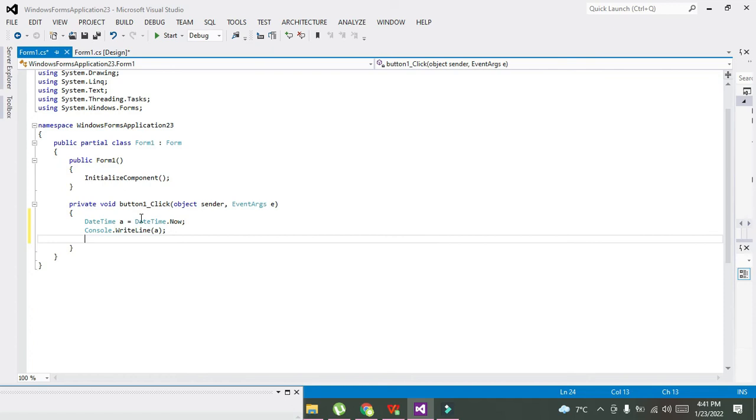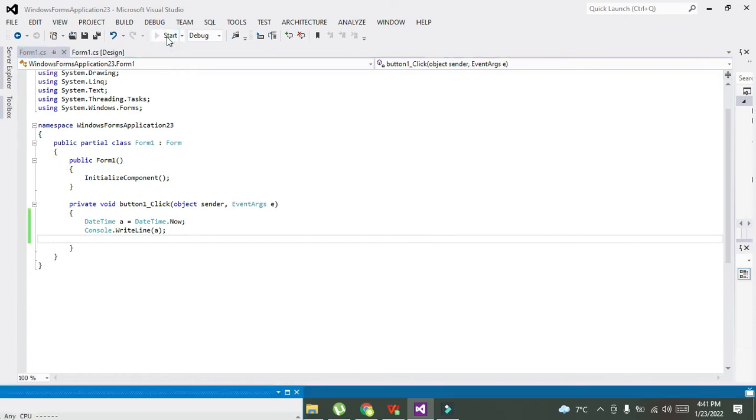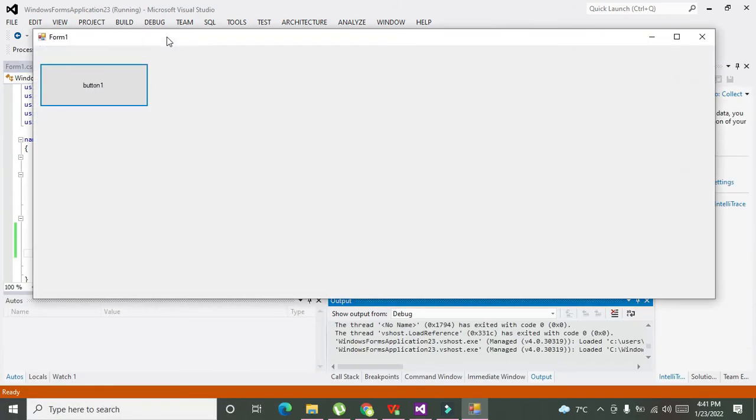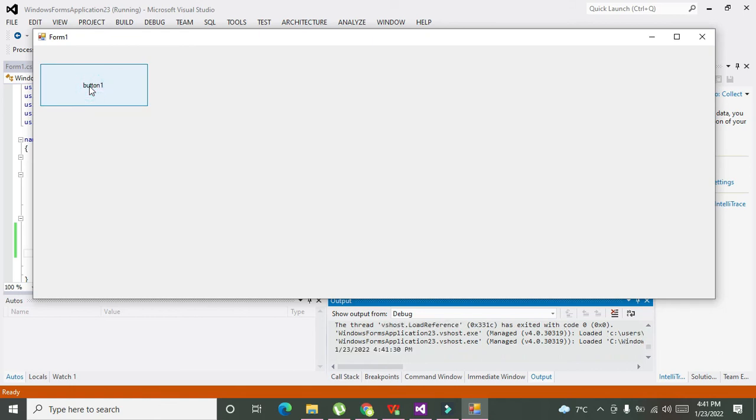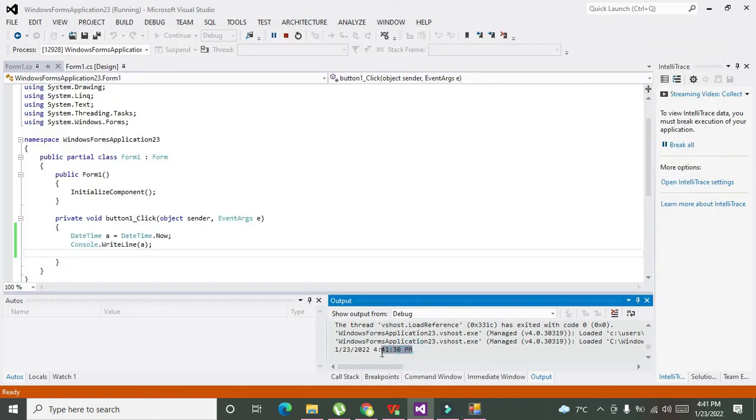So when we will run it, now when we will click it, now you can see that we got this thing, that is 1/23/2022 and 4:41:30 PM. So we can get our date and time, current date and time.